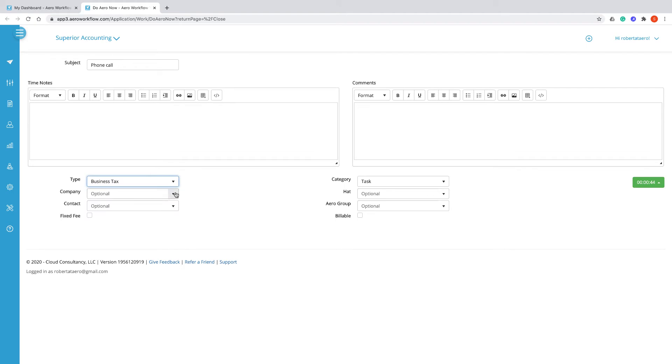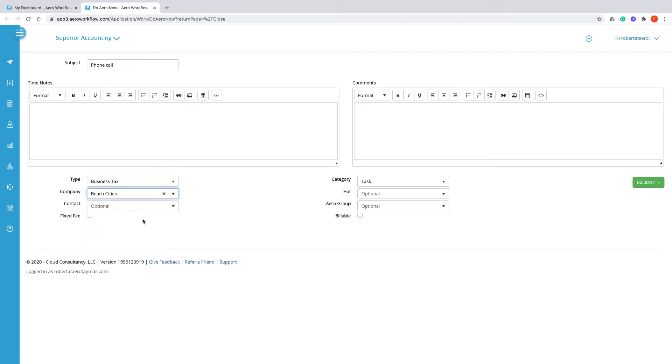You might also want to choose the client that the work is for and whether the task is part of a fixed fee engagement or is being billed by the hour.